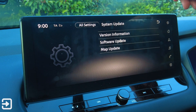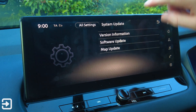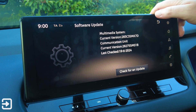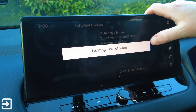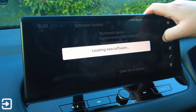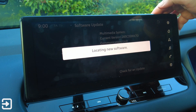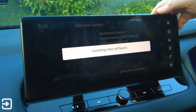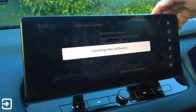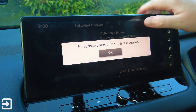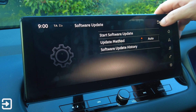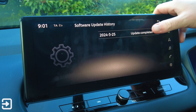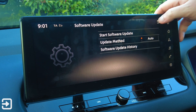System update — this car does have over-the-air update support, which is quite good. We've got software updates, start software updates, check for an update — last checked 19th of June. I don't think the car actually has internet connectivity so this might not work. The software is the latest version. Update method is auto or manual, and in software update history you can see the last update was done on 23rd of March 2024.